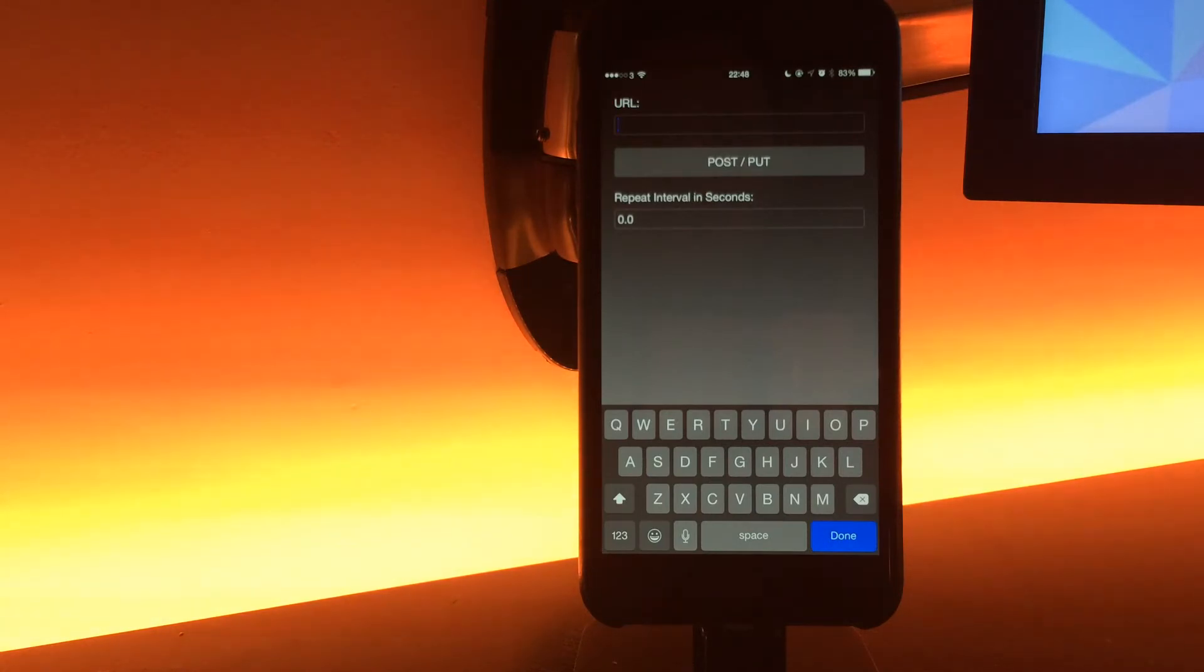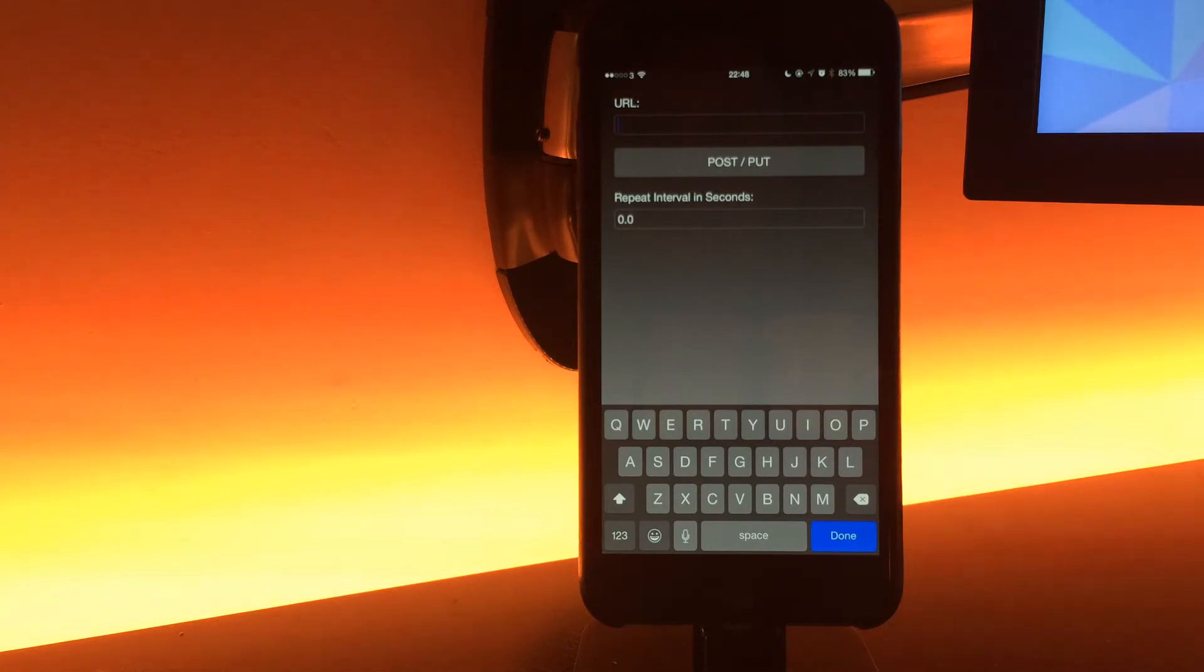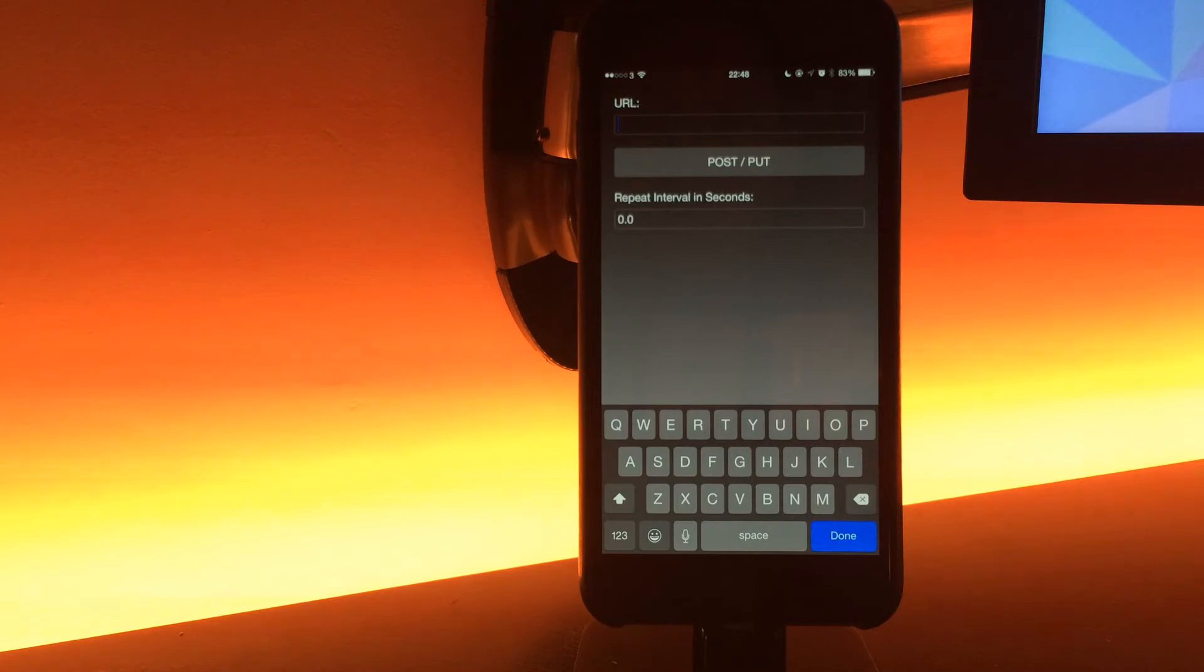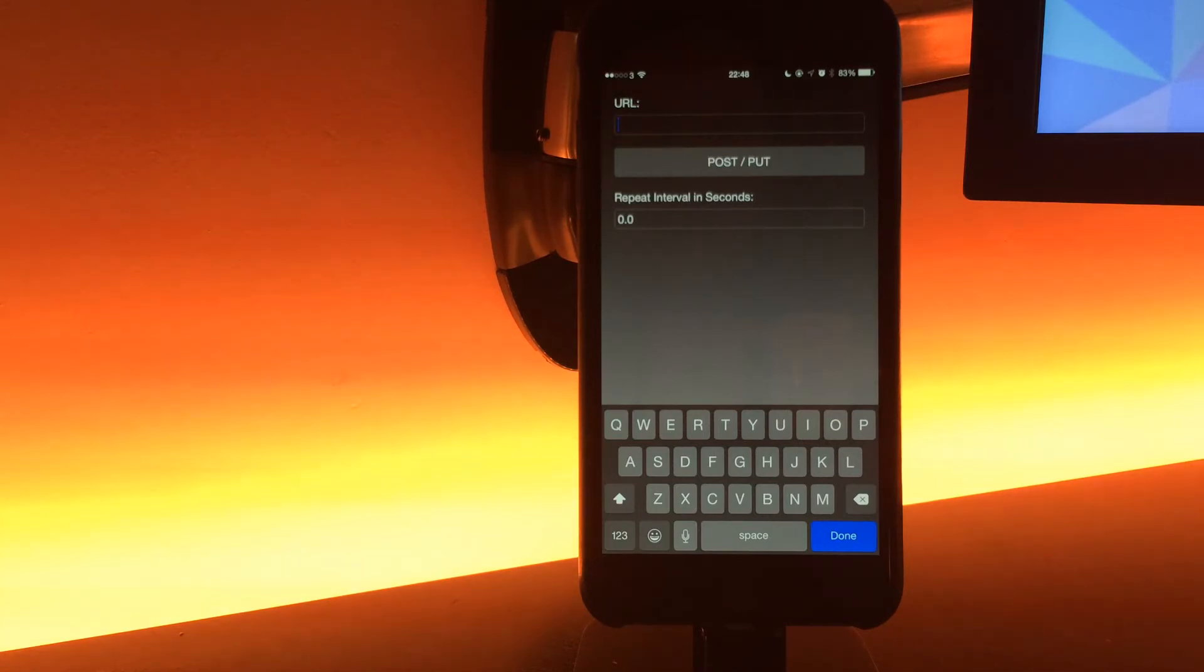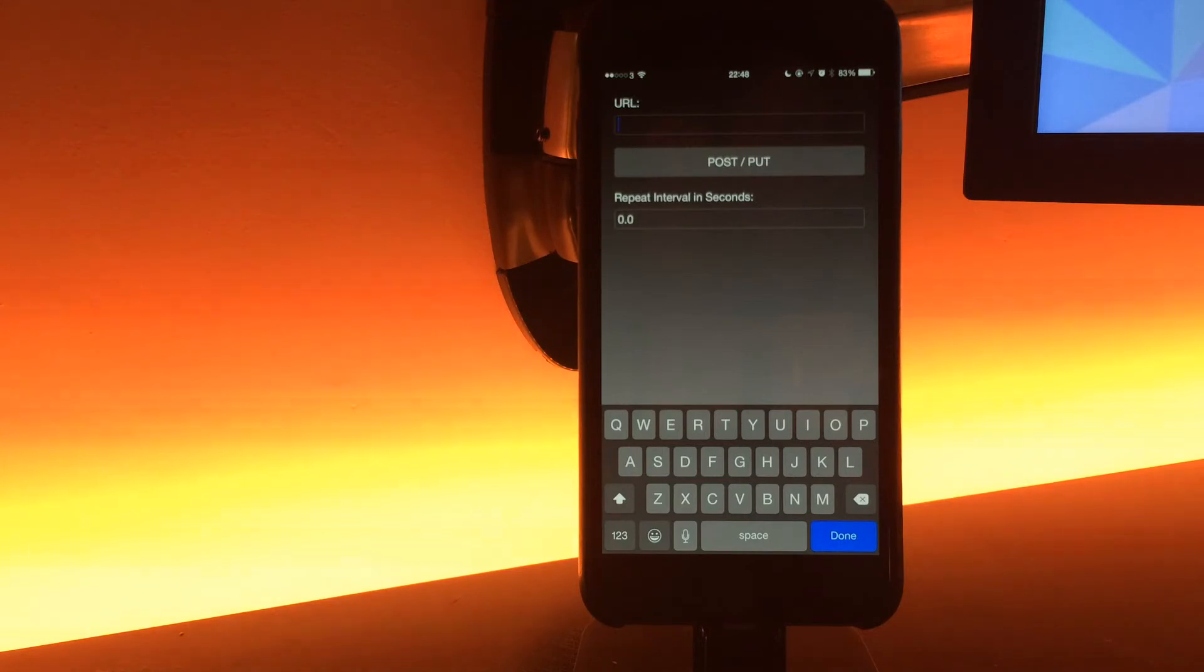It will repeat that URL request for as long as that button is held down at the repeat interval defined here. If there's no repeat interval defined, then it just won't repeat the action when you press and hold it and won't call until you come off the button.